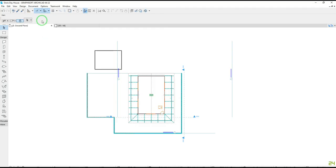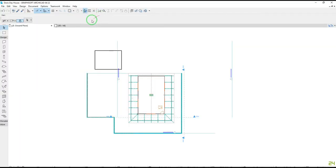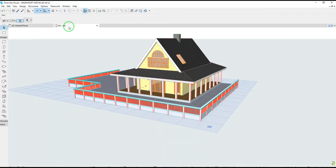This tutorial is about how to export ArchiCAD model to SketchUp. First, open ArchiCAD project, then click on 3D view tab.